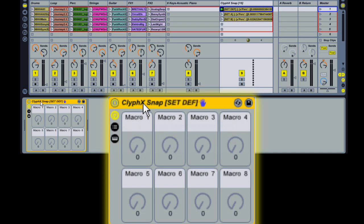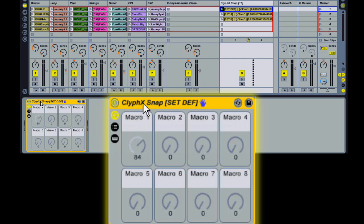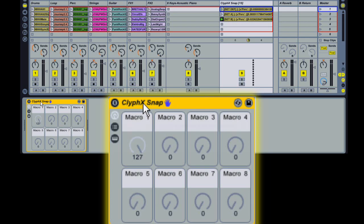From here, you can use the first macro on the snap rack to morph between the current values and the stored values. If at any point you want to go back to recalling snaps with smoothing, just turn this rack off.